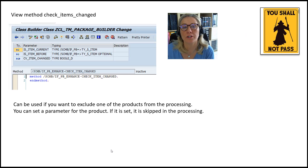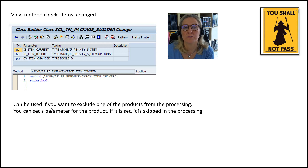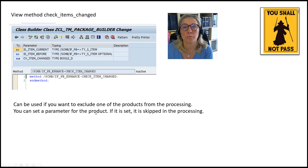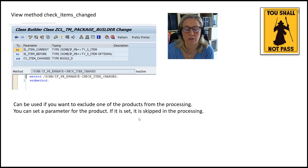The 'check_items_changed' method can be used if you want to exclude a product from processing in certain situations. You can set a parameter for a product — if it is set, the product is skipped in processing and will not be packed. You are essentially saying: leave this one on the side.